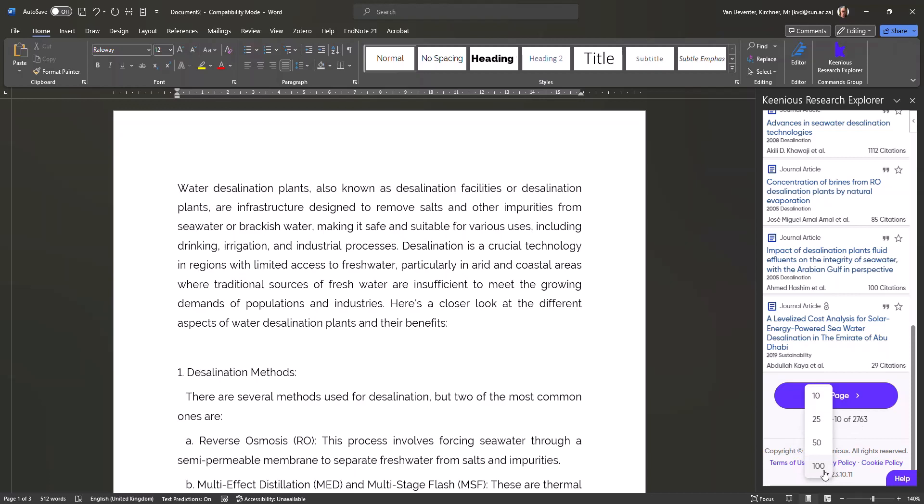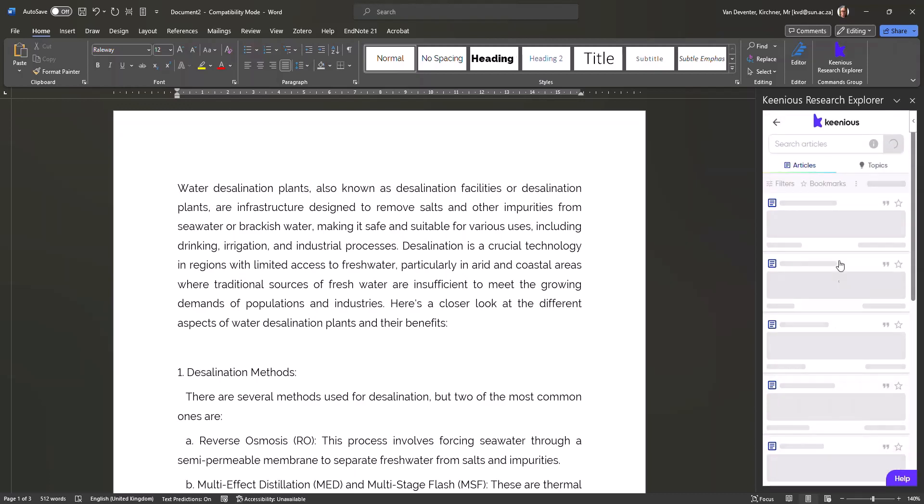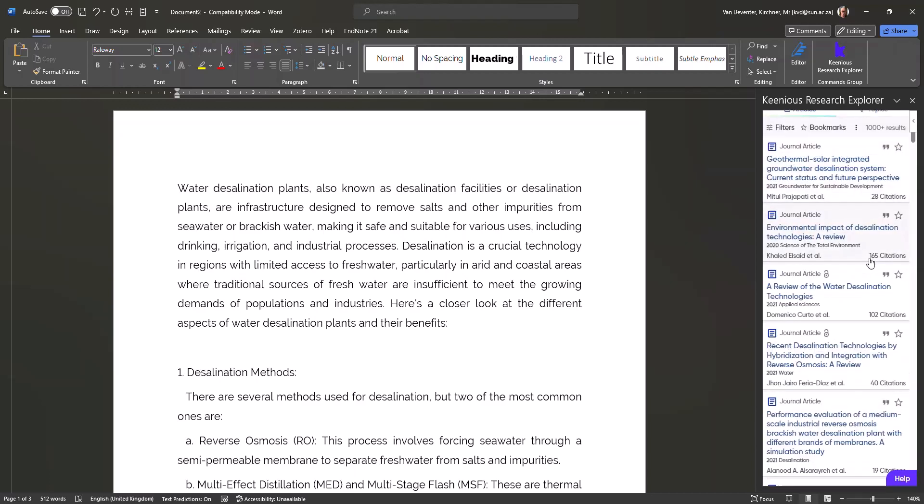It tells you how many citations a specific article has had. For instance, the Environmental Impact of Desalination Technologies, a review, has already had 165 citations, which means that it is a well-read and well-referenced article.